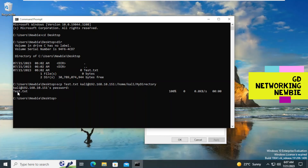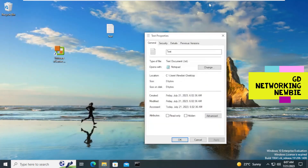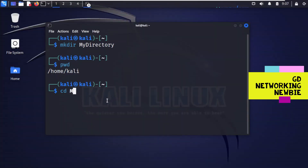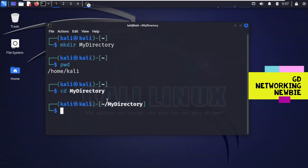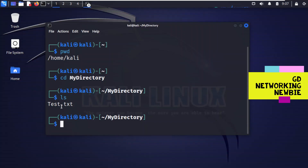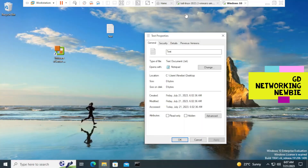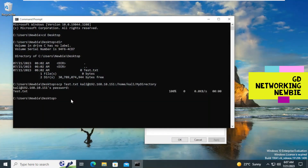The file has been copied. To verify, we go to the Kali Linux machine, navigate with 'cd my_directory', press Enter, and run 'ls' — and we can see test.txt has been copied from the Windows-based machine to the Kali Linux machine. The steps were: start the SSH service on Kali Linux, then from Windows 10 use the SCP command with the credentials, filename, IP address, and destination path.